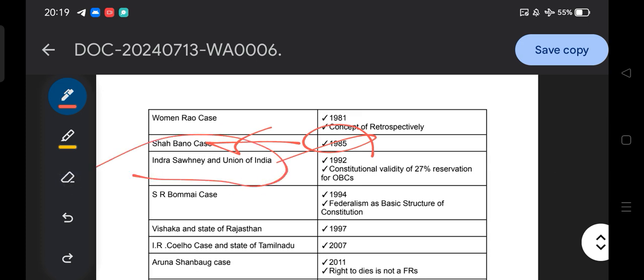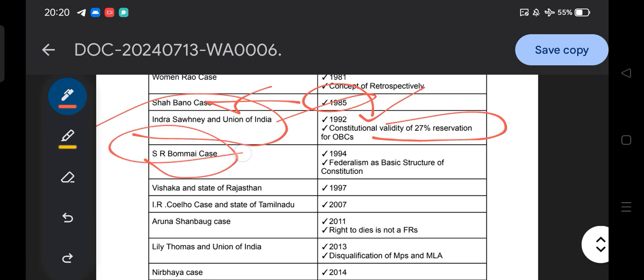The Indra Sawhney versus Union of India case of 1992 is a landmark case, also related to Mandal politics. The main importance of this case is the constitutional validity of 27 percent reservation for OBC. The Supreme Court held that 27 percent reservation for OBC is constitutionally valid. It also argued that reservation strength should not go beyond 50 percent.